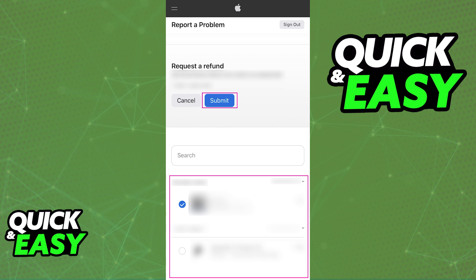Make sure that any unpaid order is paid before you request a refund. And lastly, if you don't know why you were charged, check the shared payment methods registered to an Apple Family account. As long as you go to reportaproblem.apple.com, you will be able to refund your purchases on the Apple Store.